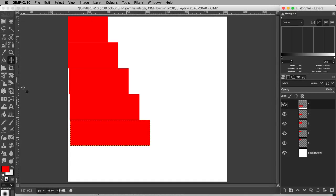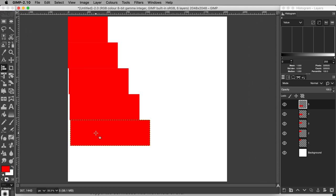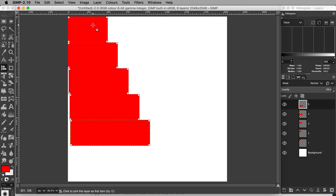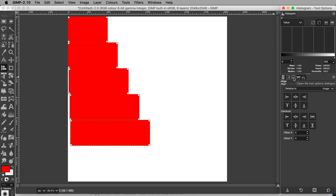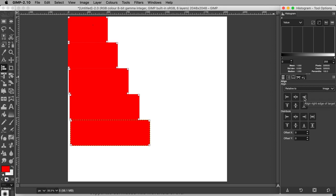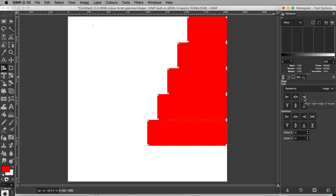Now select the Align tool. Select all the rectangles by clicking each one whilst holding Shift. Open the Tools option dialog tab. Ensure Align is set relative to image. Hit Align right edge to target.